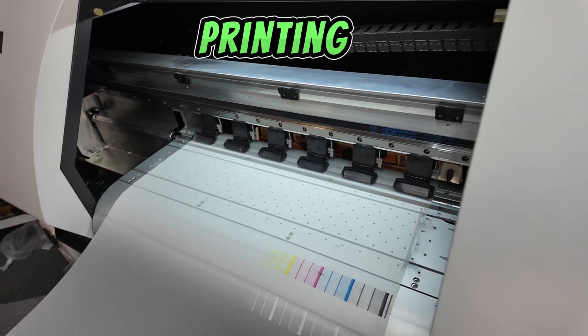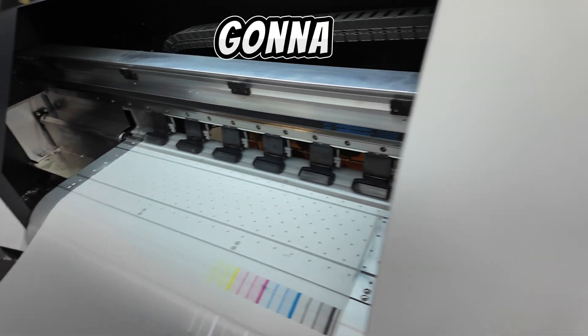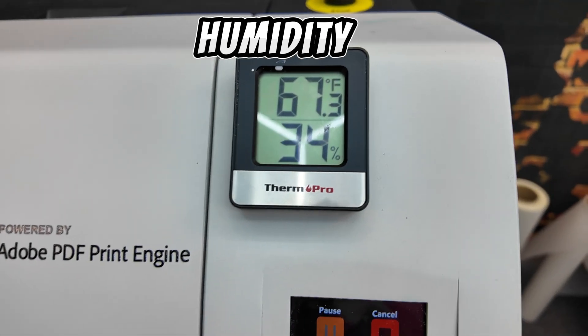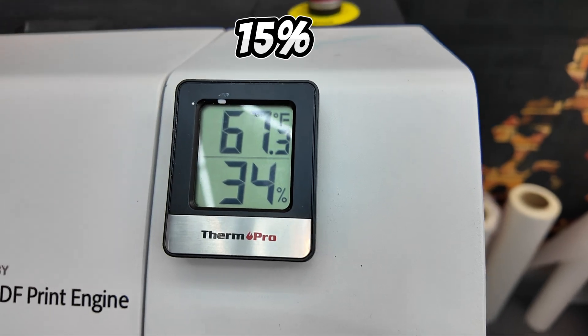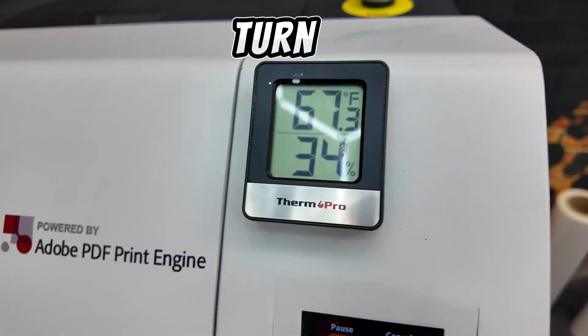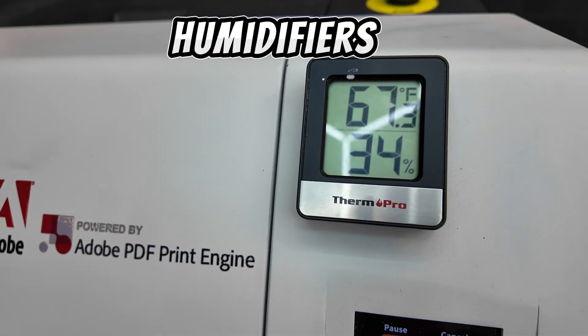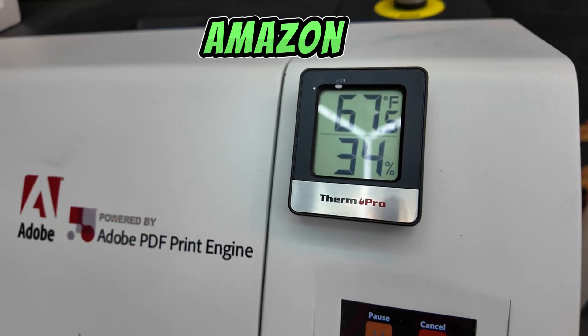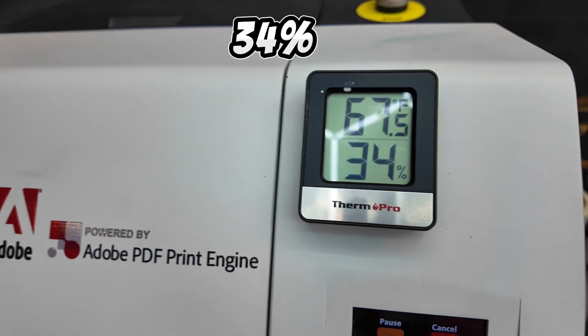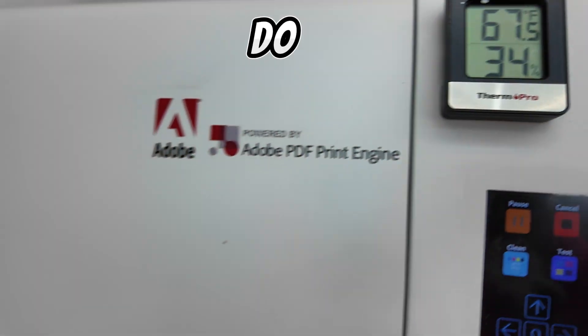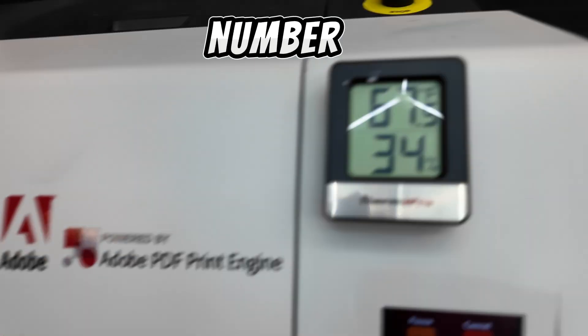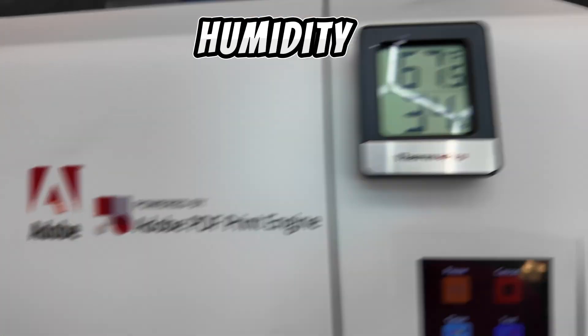The faster you're printing the more problems you're going to have if your humidity isn't right. Our humidity yesterday was 15 percent. I had to turn on the humidifiers. I bought three off Amazon and we're only up to 34 percent but I do have 8,000 square feet. So that's number one. Check your humidity.